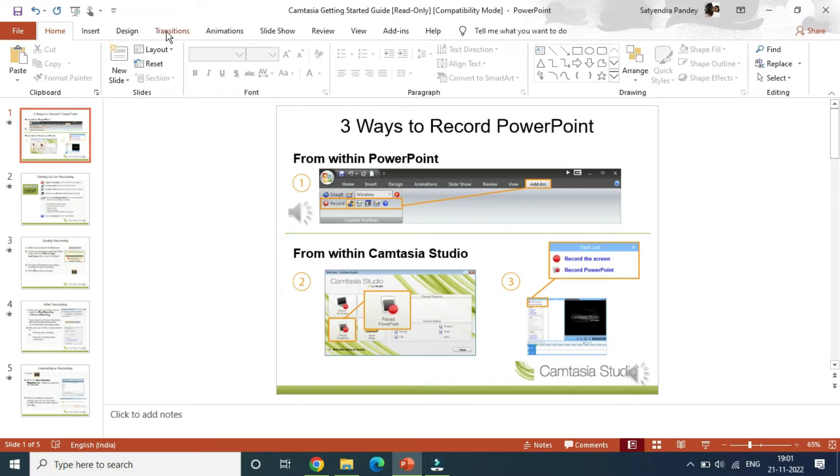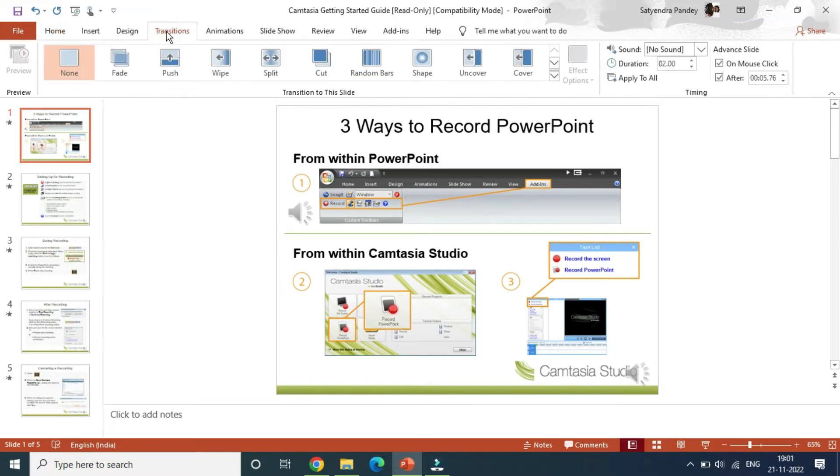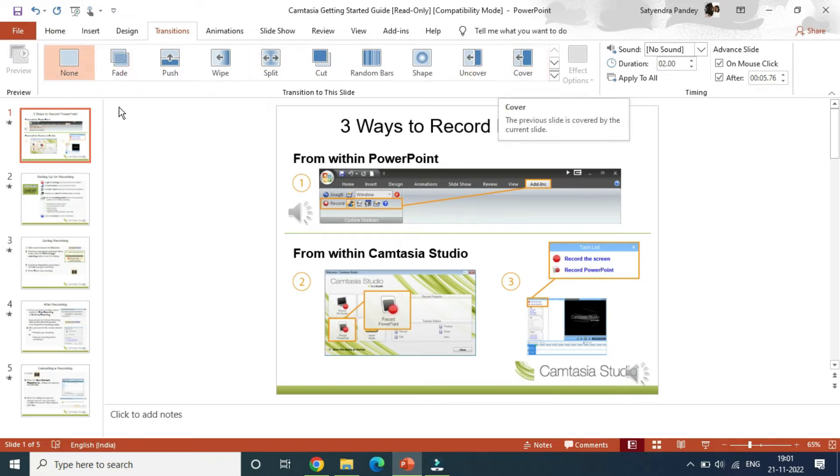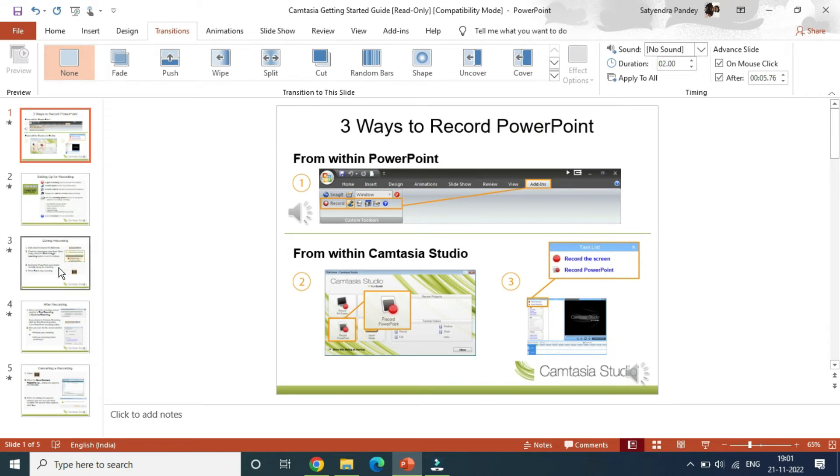You can see some of the options at the top here. Now if you want to remove transition in a particular slide, then you need to select the slide first. Suppose I want to remove the transition in the third slide.